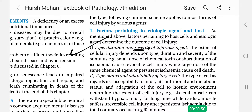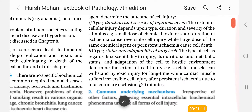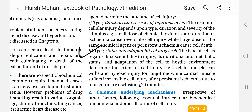Its severity, type, and duration are important - these three things are important for the etiologic agent. And for the host: the type, status, and adaptability of the target cell, the nutrition value and adaptability. The type of cells as regards its susceptibility to injury, its nutritional and metabolic status, and adaptation of the cell to a hostile environment determine the extent of cell injury.